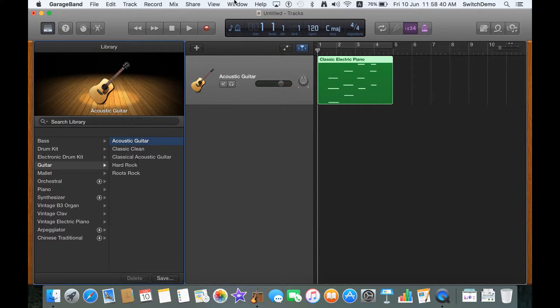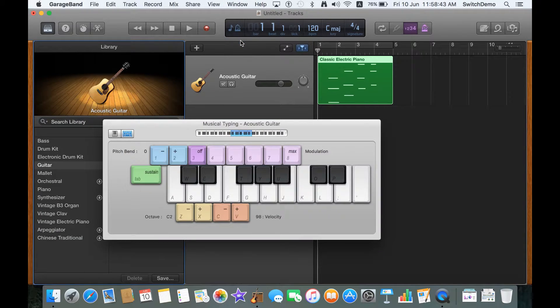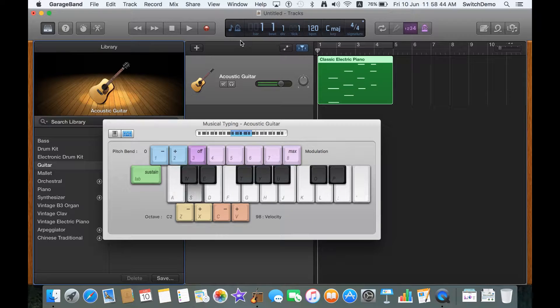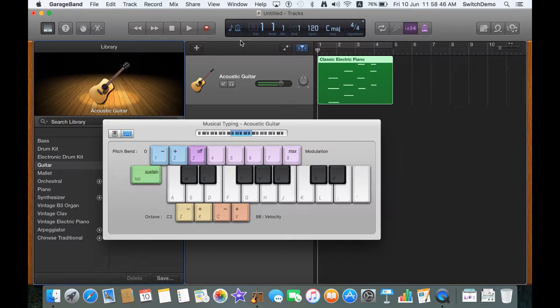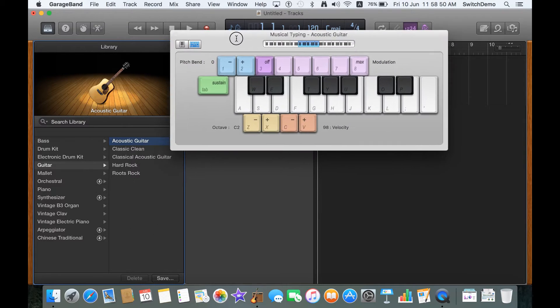Again, I go to Window, show Musical Typing, and this will change the particular instrument that I'm playing.